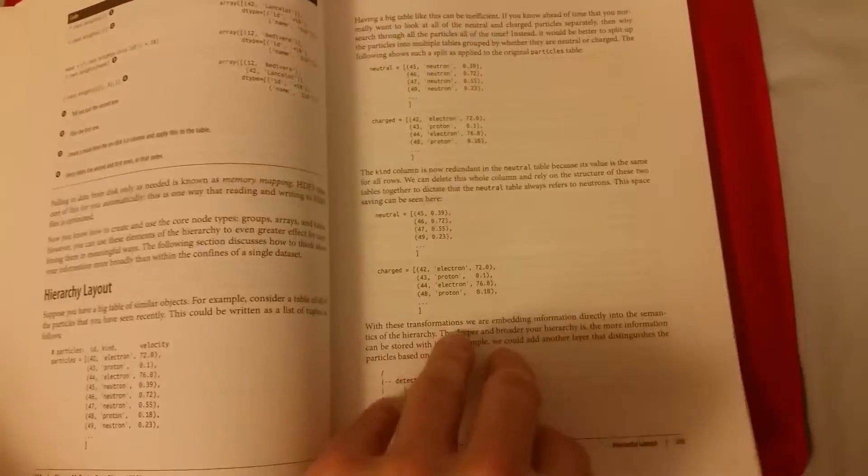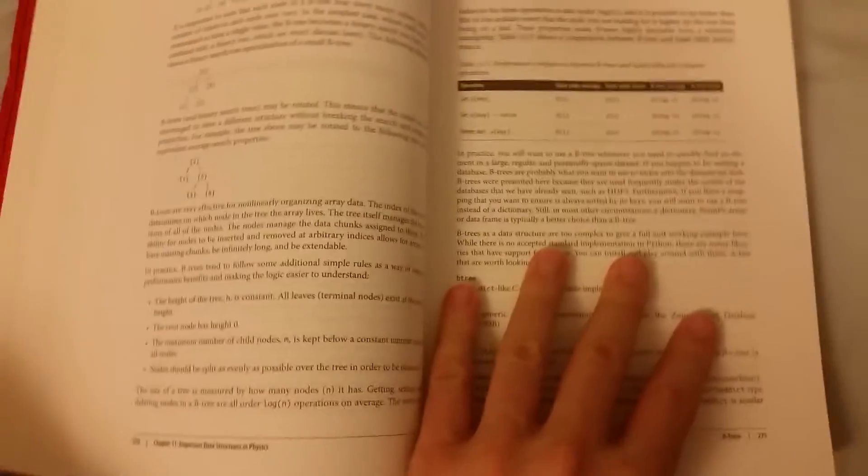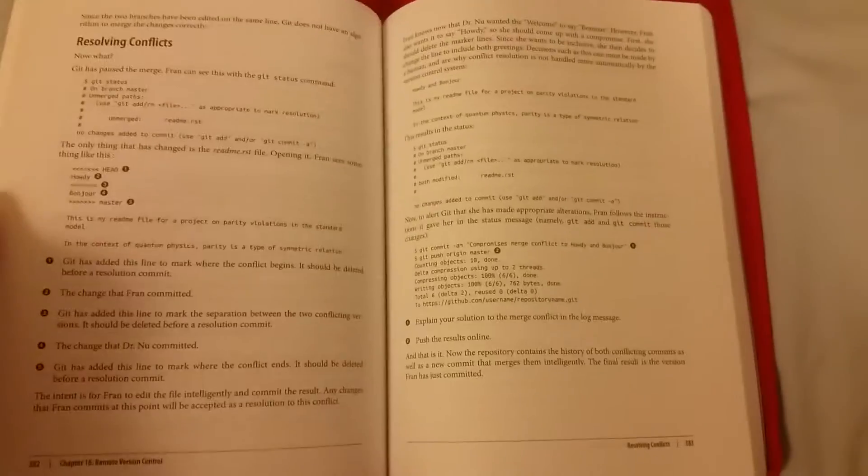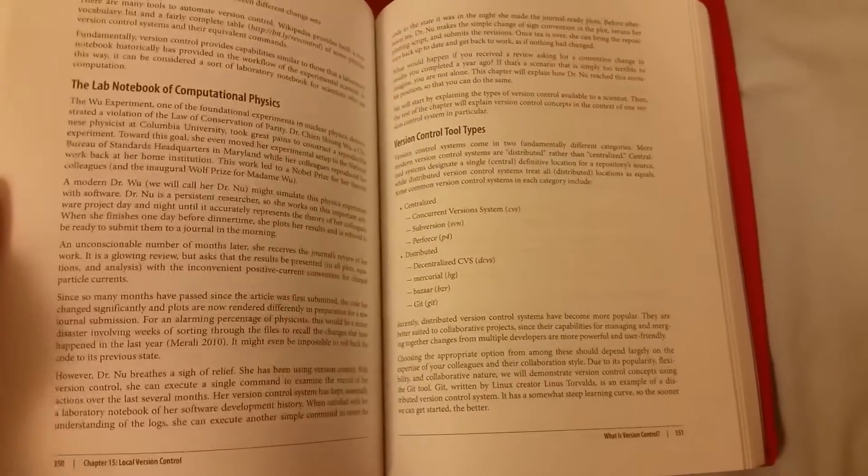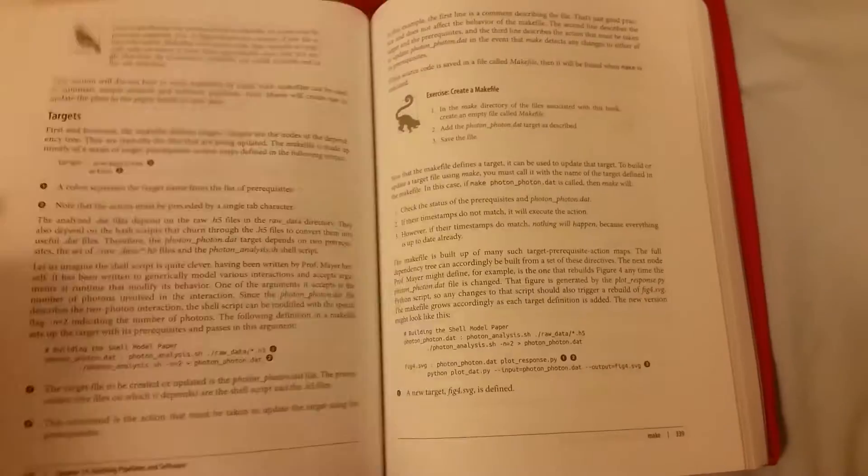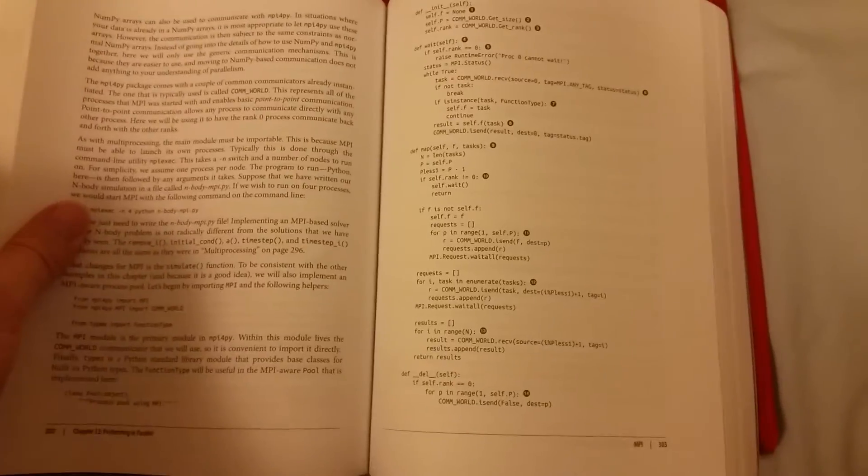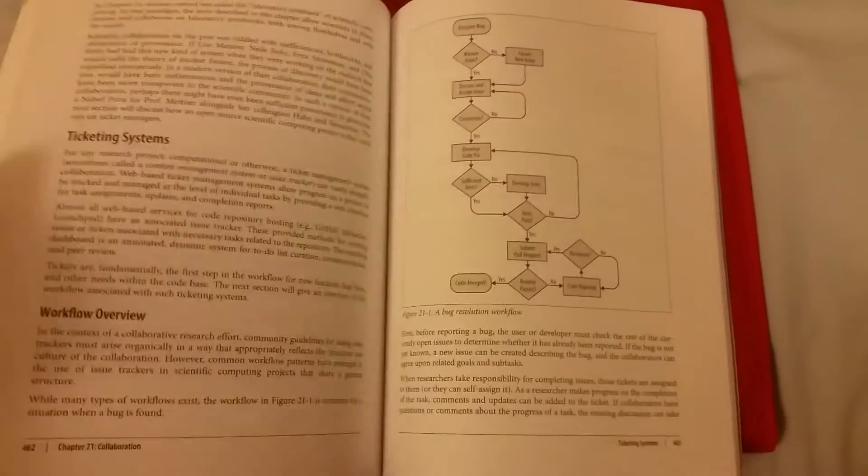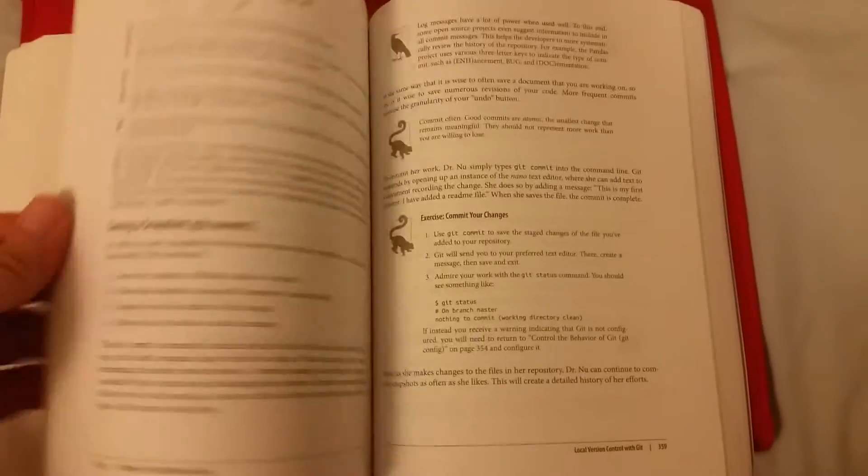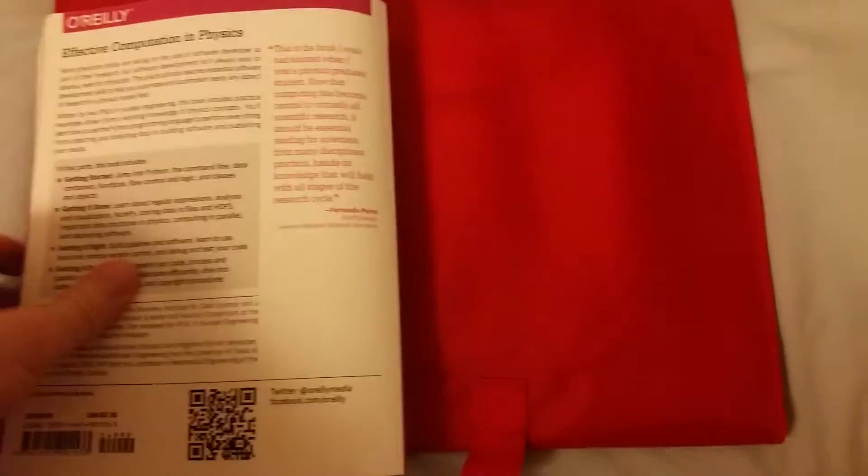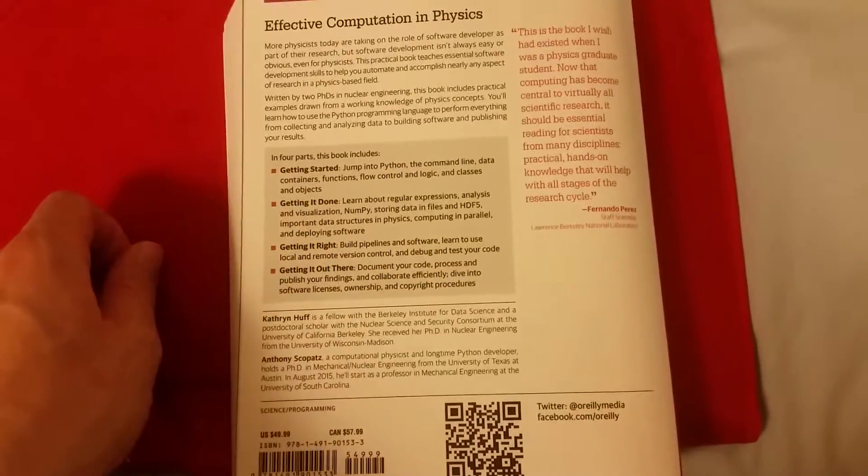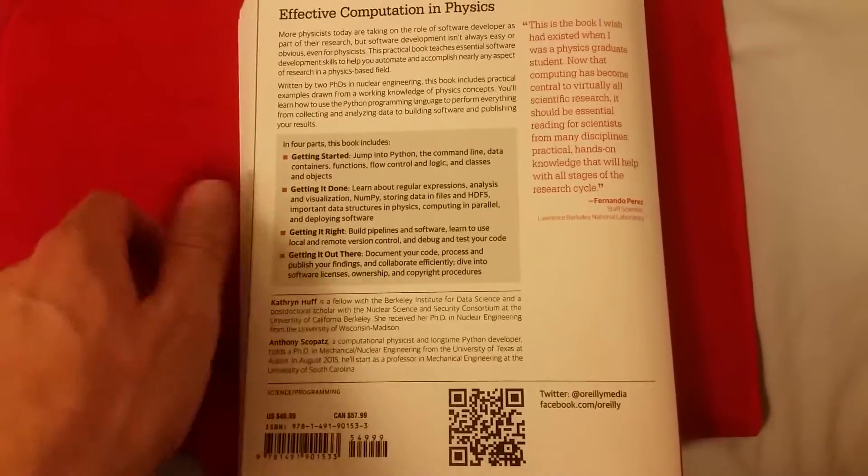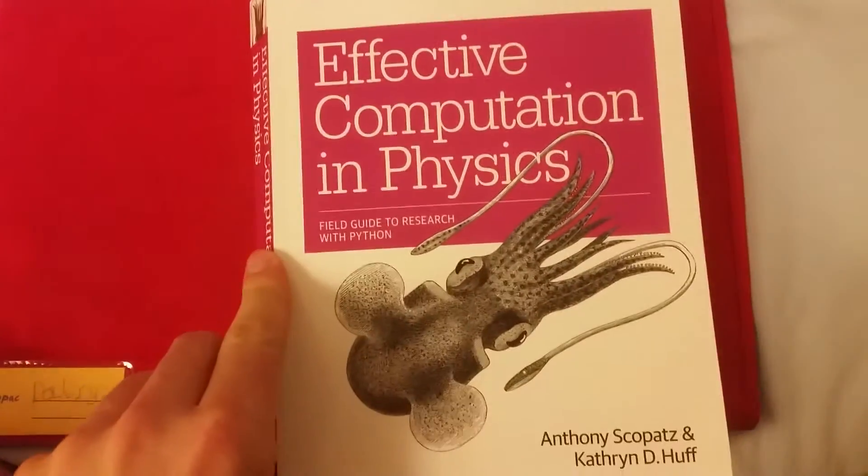I bought this book before I knew how to program and it's a great reference as well. So I would suggest if you're new to programming and you're not proficient, and you're looking to use programming, particularly Python, but really any programming language, particularly Python in a sort of academic setting, then I would definitely recommend this book, Effective Computation in Physics.